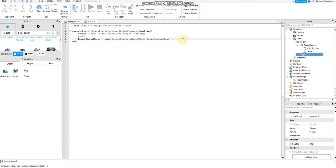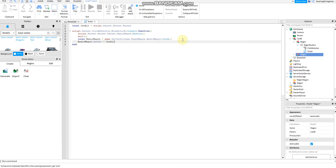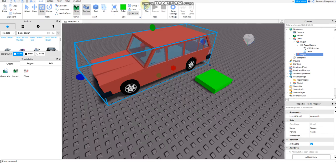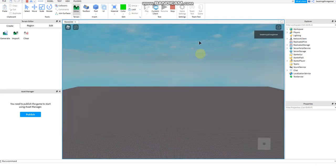It goes to game dot server storage dot regen wagon dot basic wagon, then clone it. Then basic wagon dot parent equals to car all. Alright let's check whether there's a red underline or a blue underline, it shows that there are some errors. Alright let's test it out.